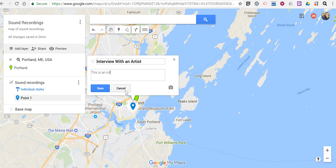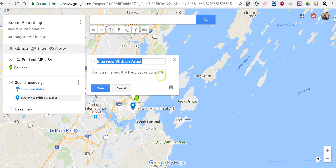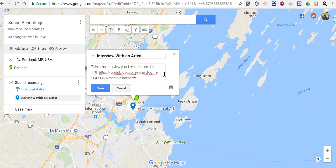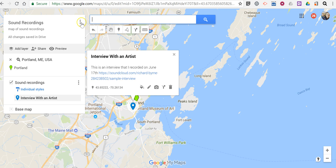I'll write in here: this is an interview that I recorded on June 17. Now go back in and edit there. Let's paste in the link to that recording. And so now that link is active for anyone who's viewing this map.